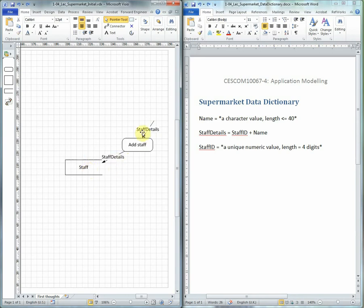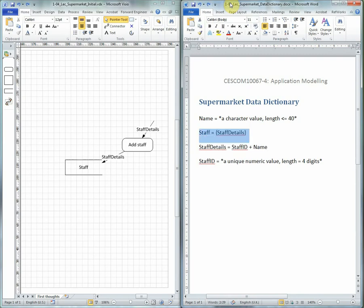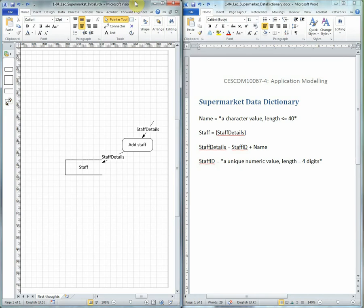Staff details has already been defined in the Data Dictionary, but staff, the data store, has not. So having just added that to the Data Flow Diagram, we can now add to the Data Dictionary by defining staff is equal to an iteration of staff details. Then we can return to the Data Flow Diagram and continue.